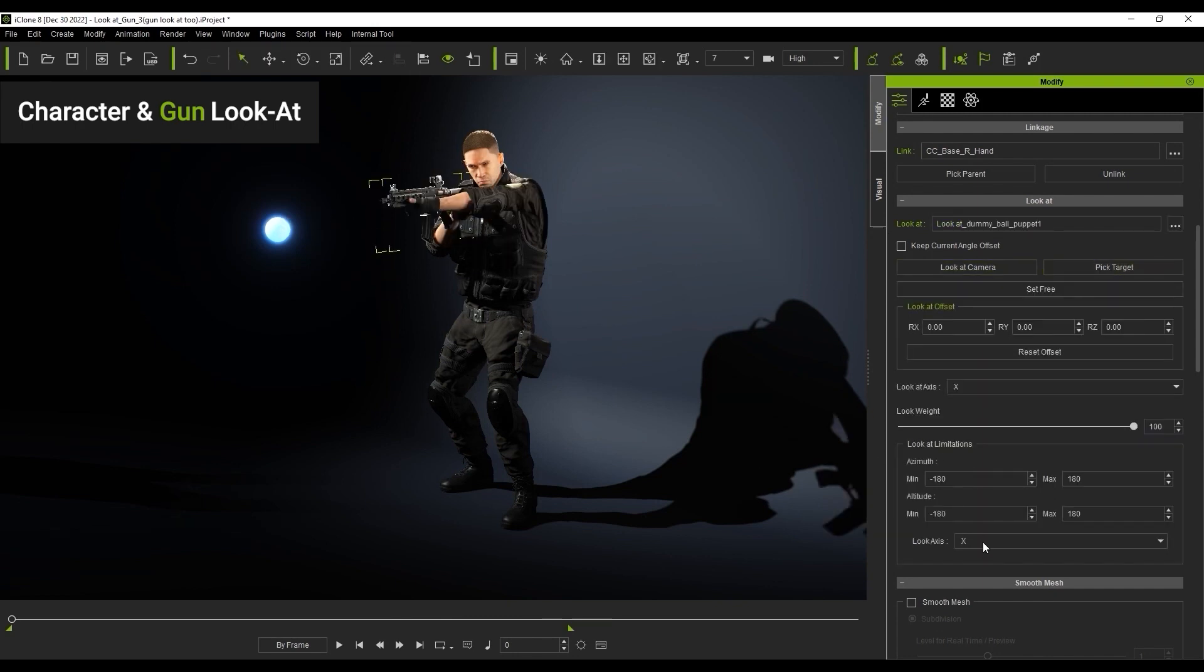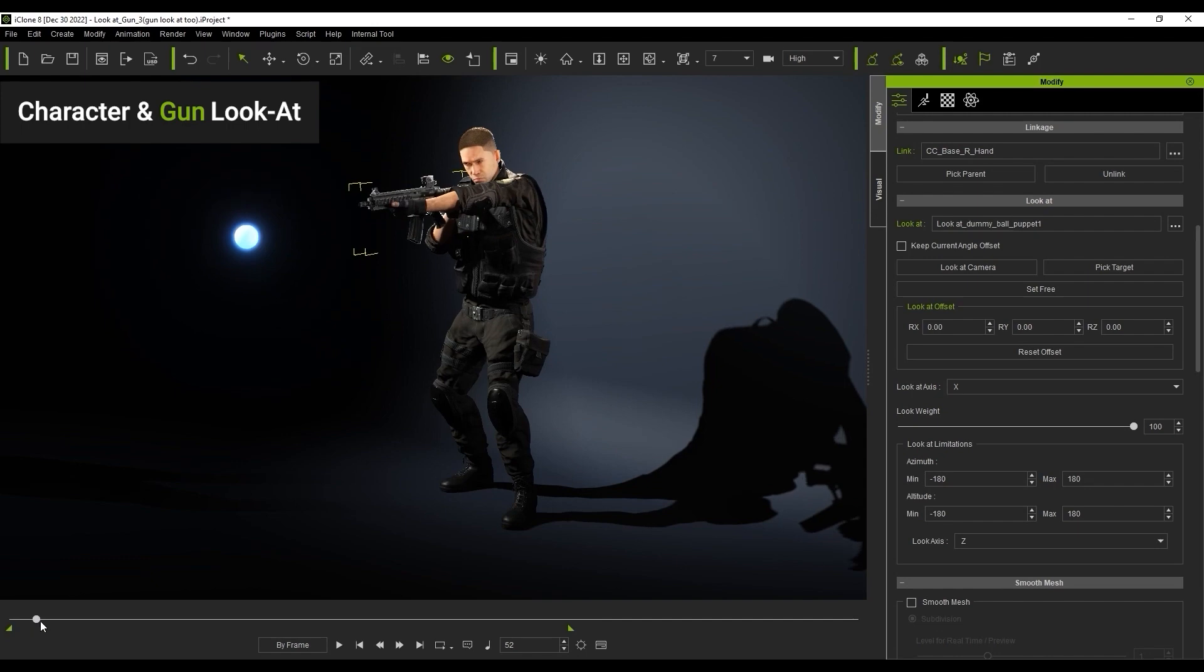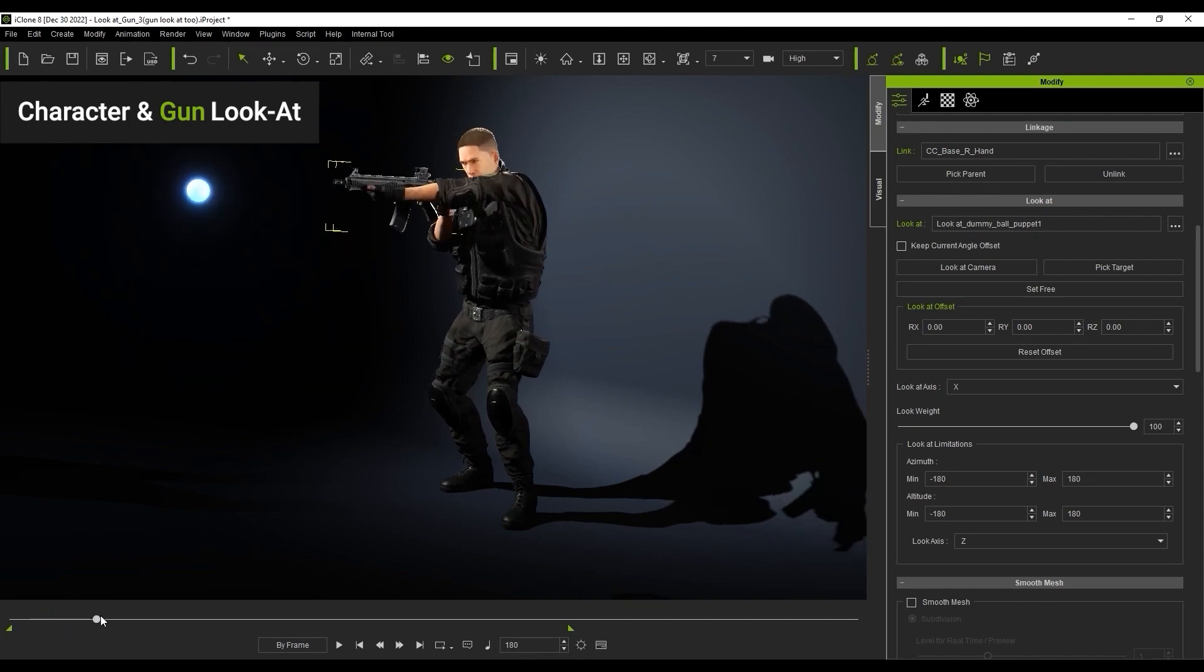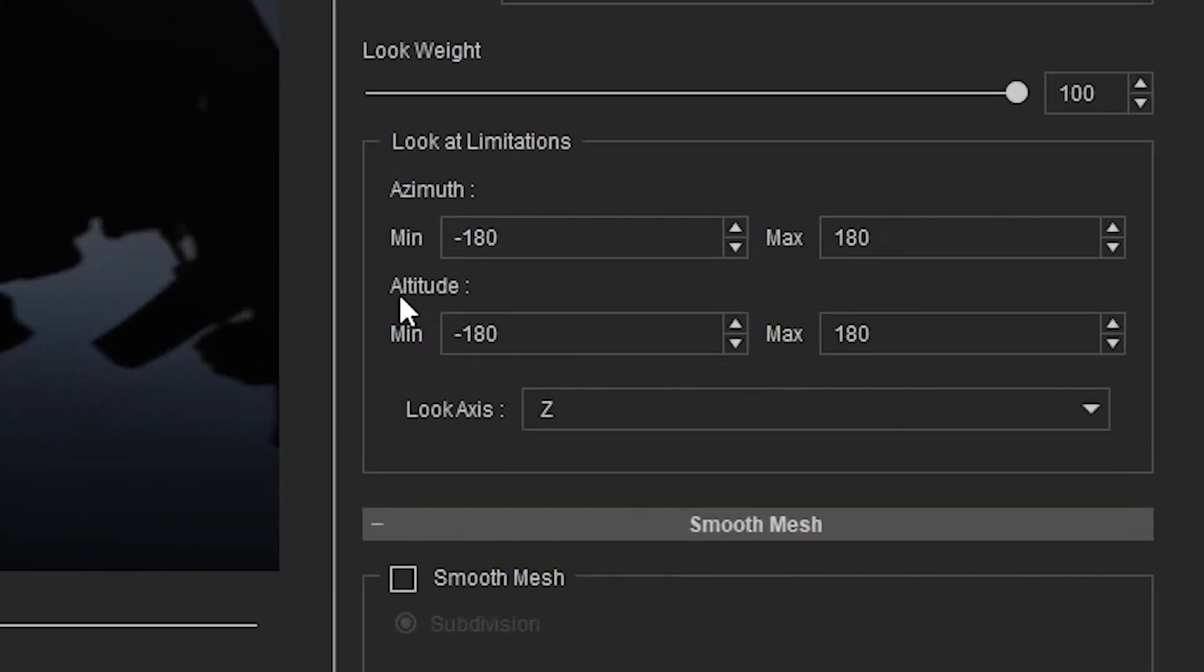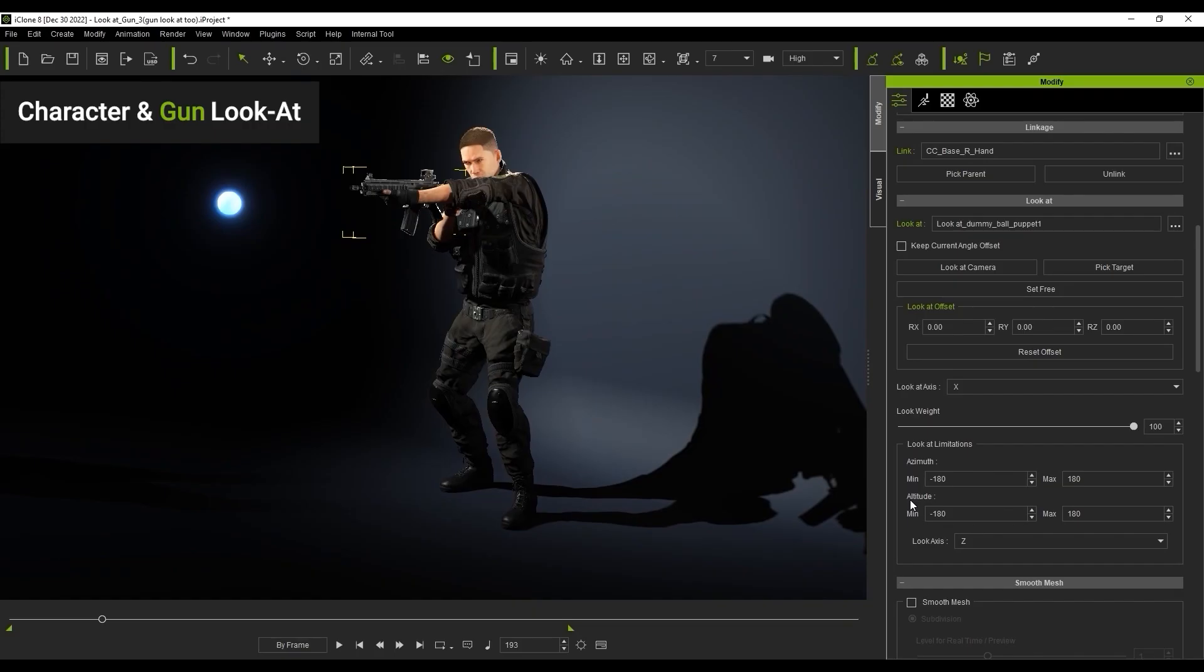There are a number of further options that now appear in the Modify panel, including LookAxis, which determines the axis range of the gun accessory itself. Depending on the axis alignment of your accessory, this will affect the positioning of your accessory in different ways. Here, it simply tilts it slightly to align better with the gun's z-axis. You can also define the angle constraint values under azimuth and altitude to further tweak the result.